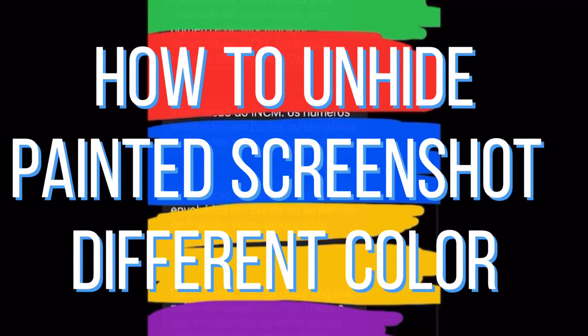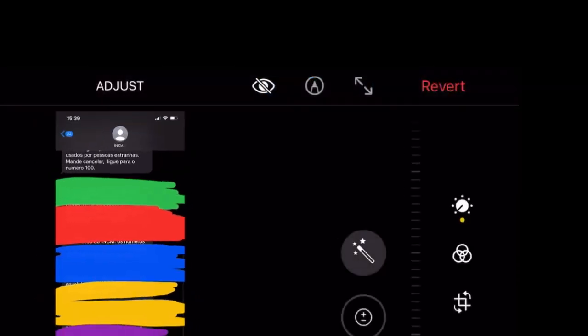In this video, I will help you unhide painted screenshots in different colors: green, red, blue, yellow, and purple.